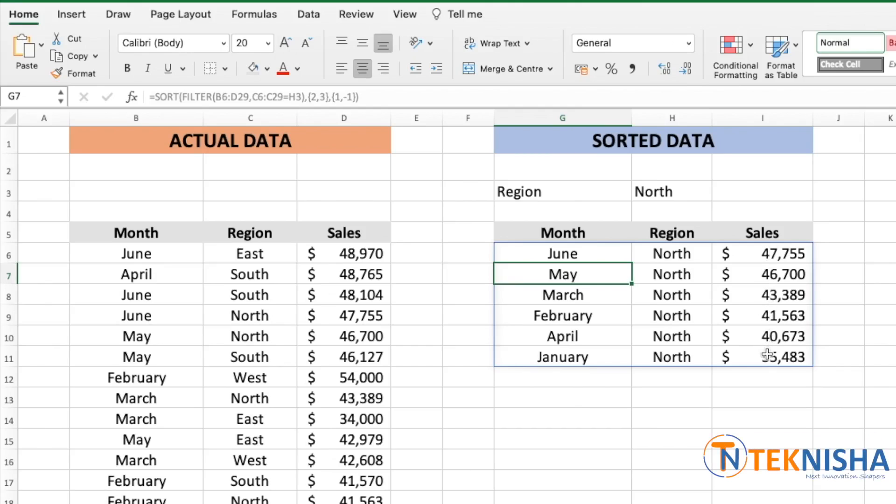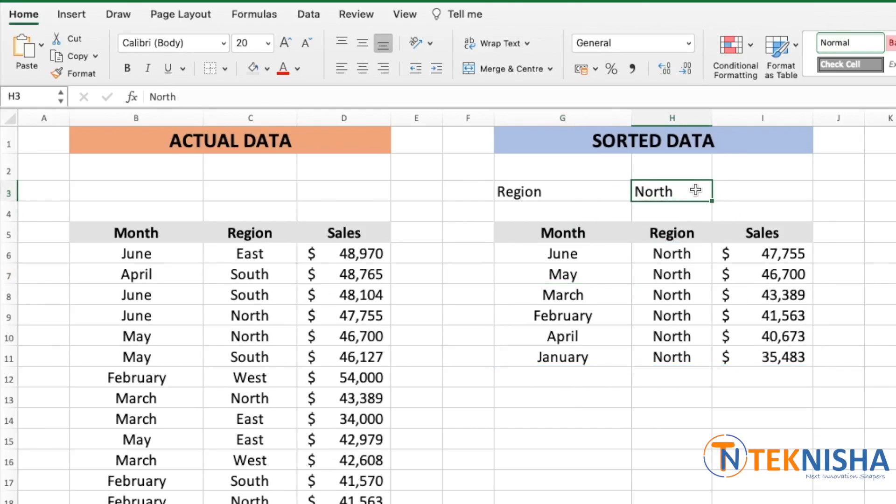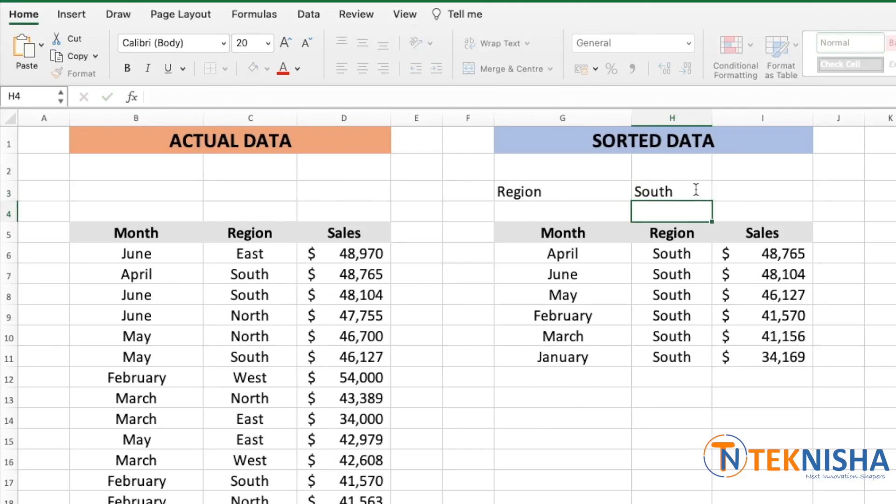I've also made a detailed tutorial on the filter function, the link of which will be given below. Now if I change the region from north to let's say south, I get the sorted data for south region.